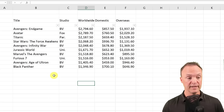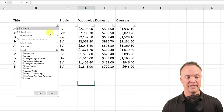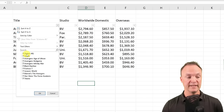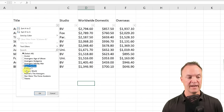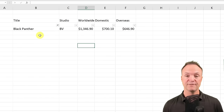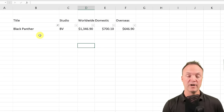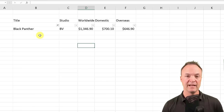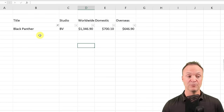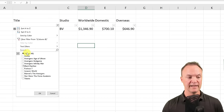From the Title column dropdown, you can see everything is selected. If I deselect everything and choose just Black Panther, then hit OK, it filters everything out showing only that entry. If you had a duplicate of something, it would show all duplicates when you filter. I can go back, select all again, and everything returns.